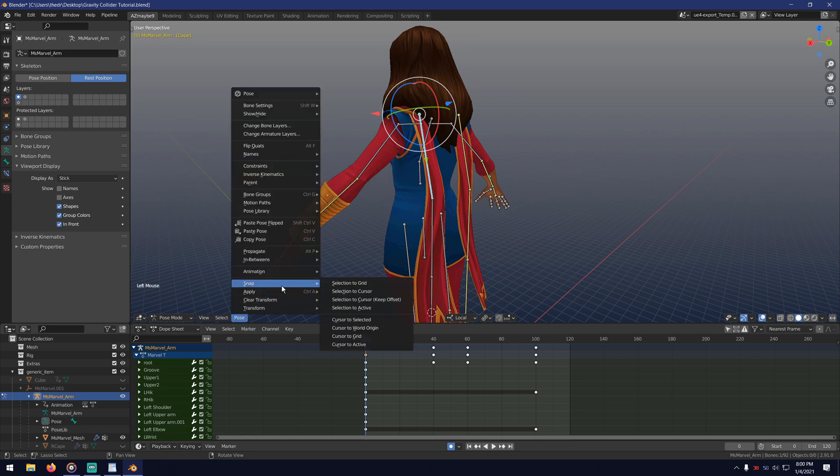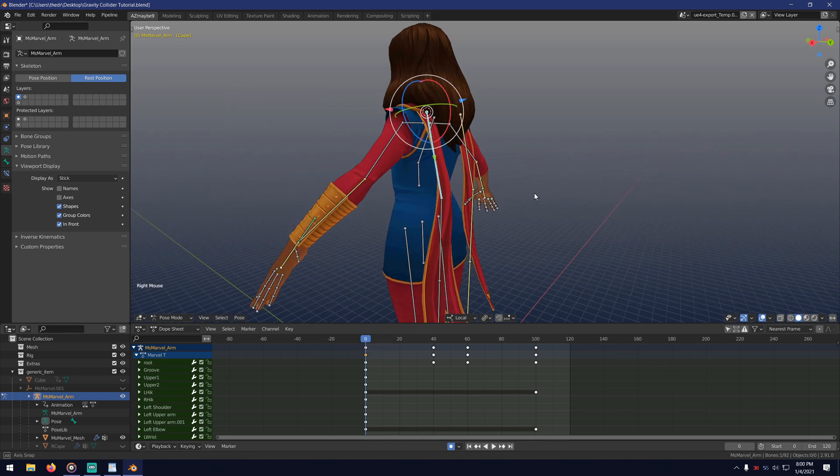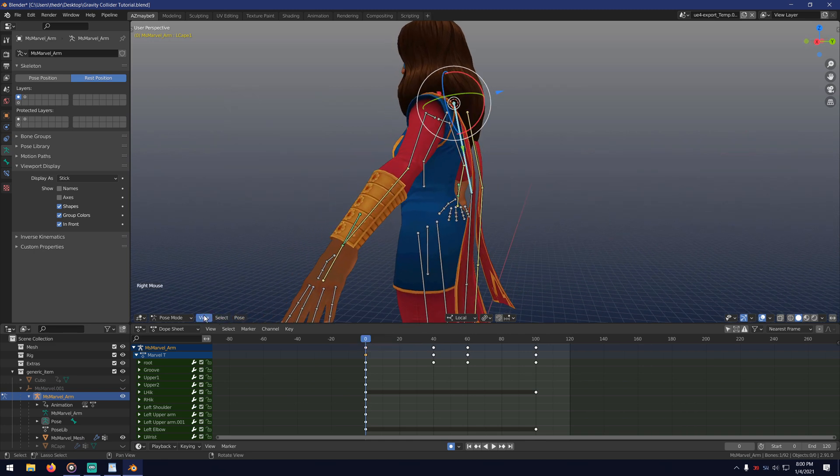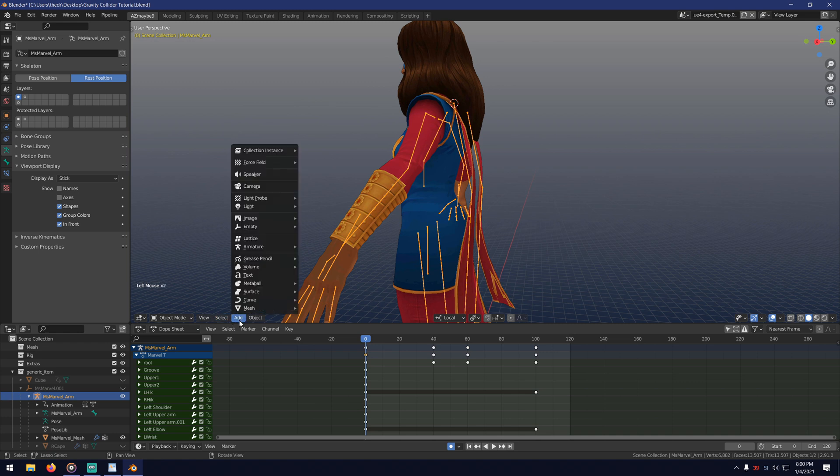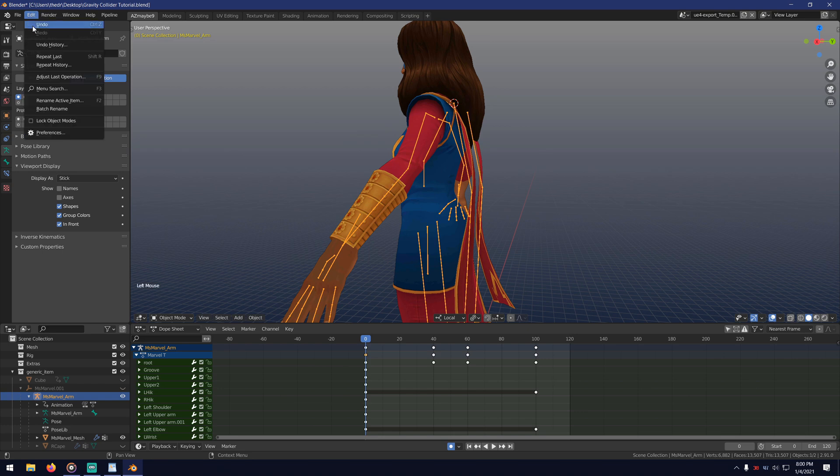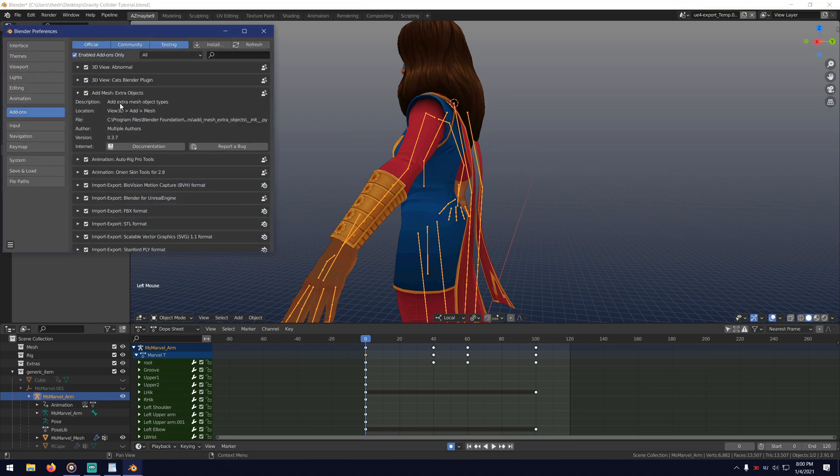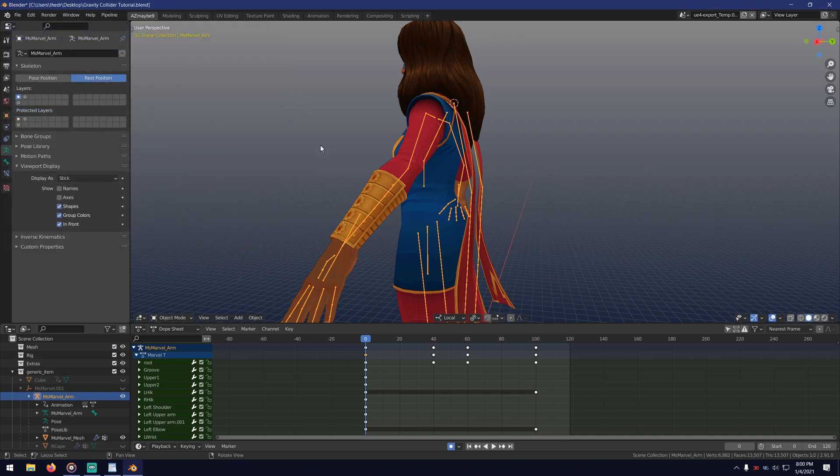The two items I recommend you put in the Quick Favorites menu are Cursor to Selected and Move Selected to Cursor because you're going to be using them a lot. Now with the cursor where I want it, we're going to spawn a single vert on it, which you can add to your mesh menu by turning on the add-on in the preferences. Now let's add that single vertex.